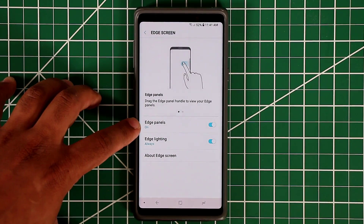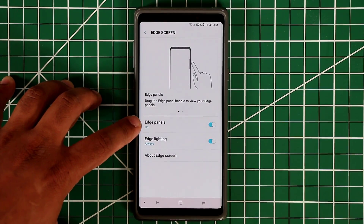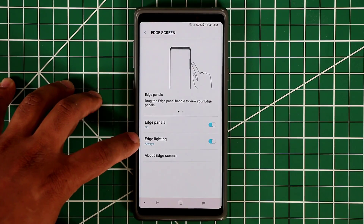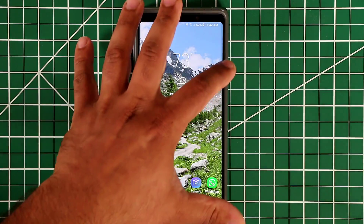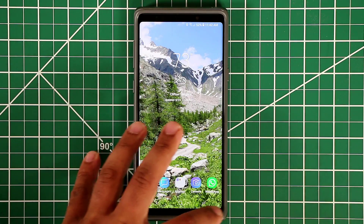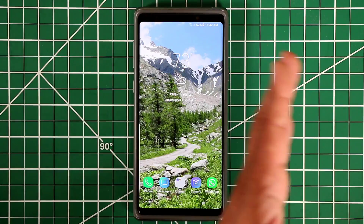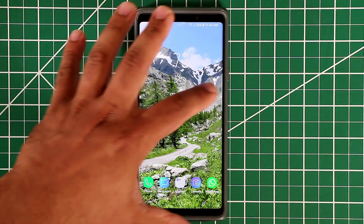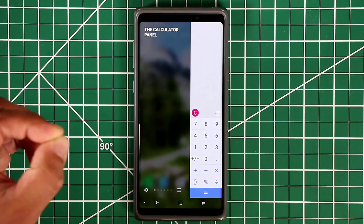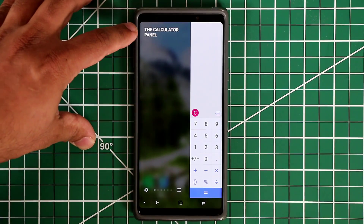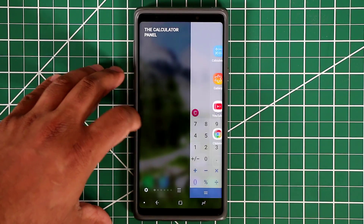I'm going to talk about the edge lighting as well, but first let me cover the edge panels and I'll come back to edge lighting. Once you enable the edge panels, they should be sitting on a side screen somewhere around the edges of your device. It could be on the left or the right. In my case it is on the right and I can pull it right in — that's known as an edge panel, and as you can see this is the calculator panel.